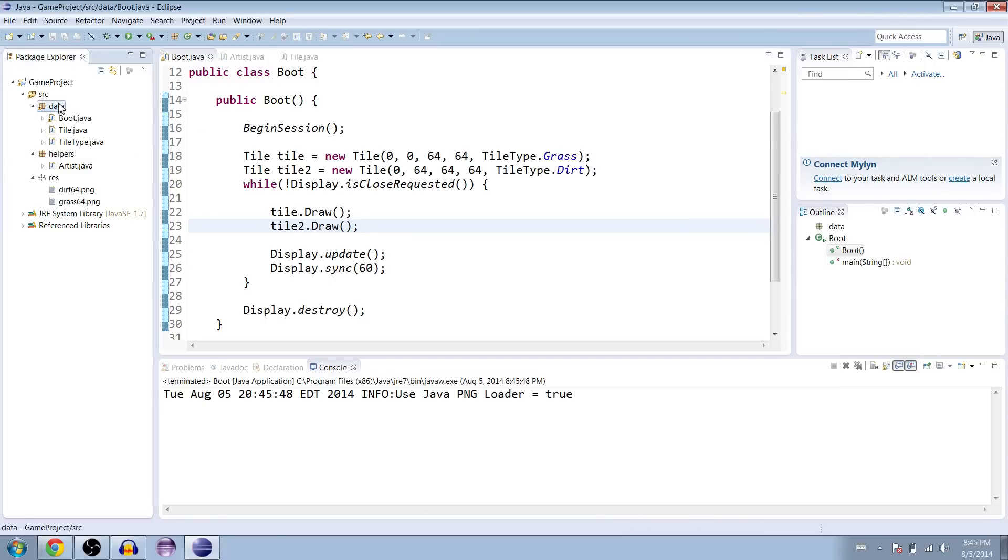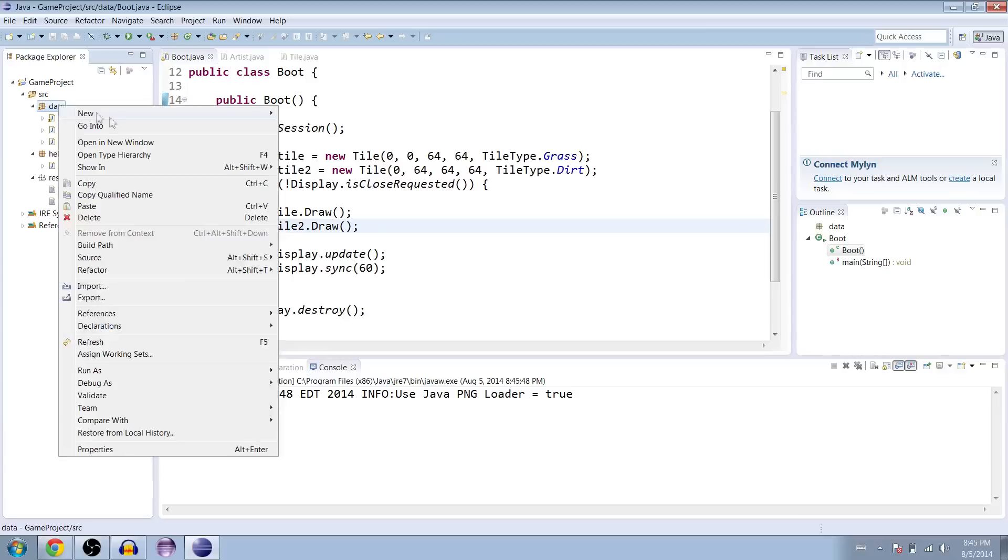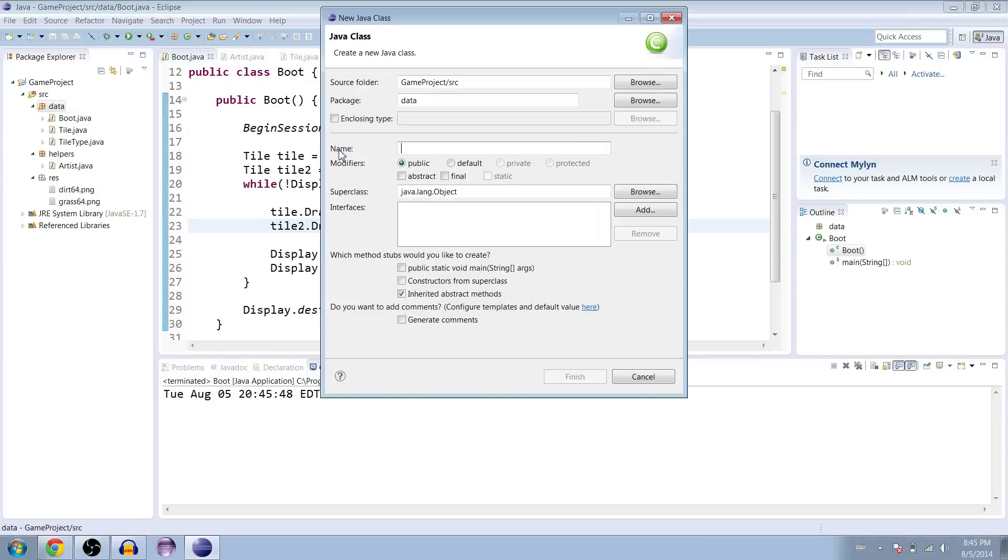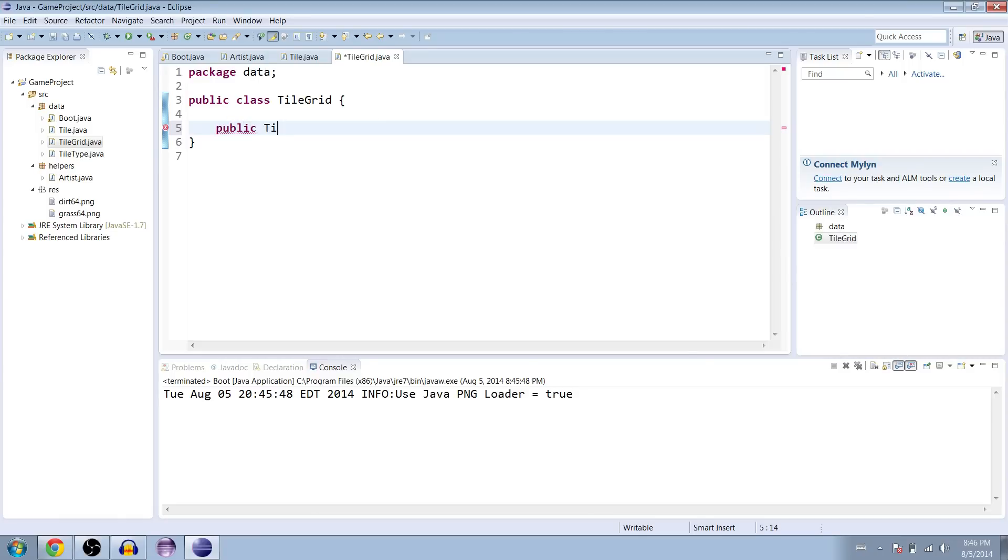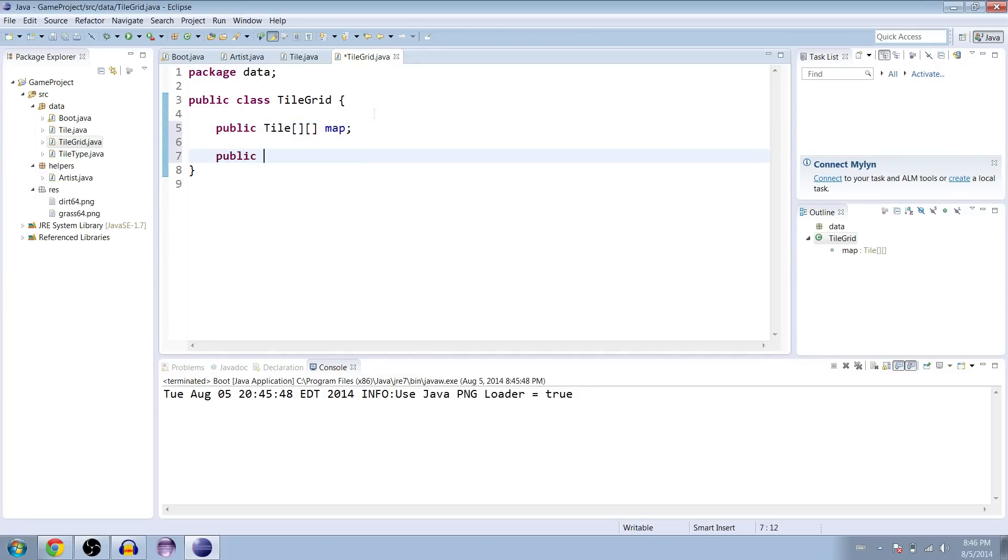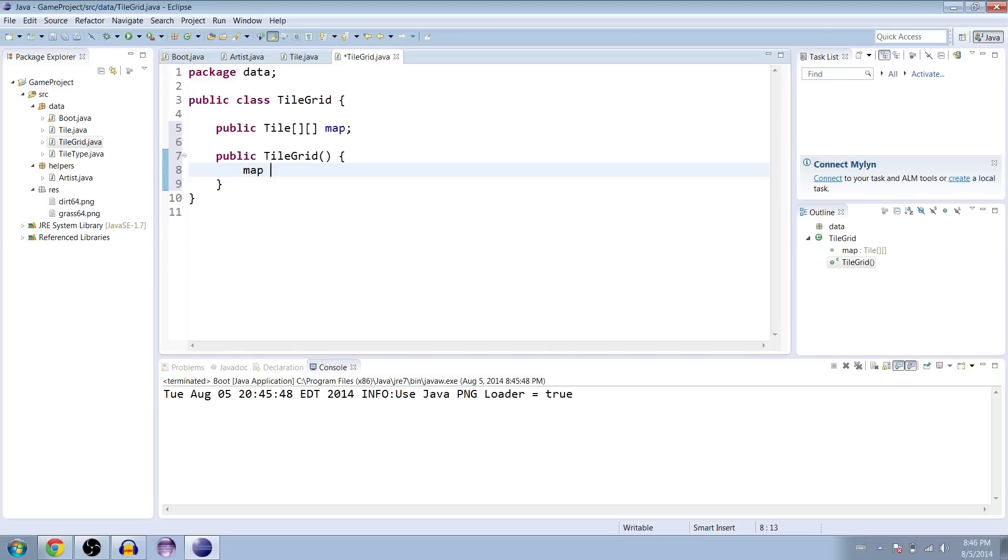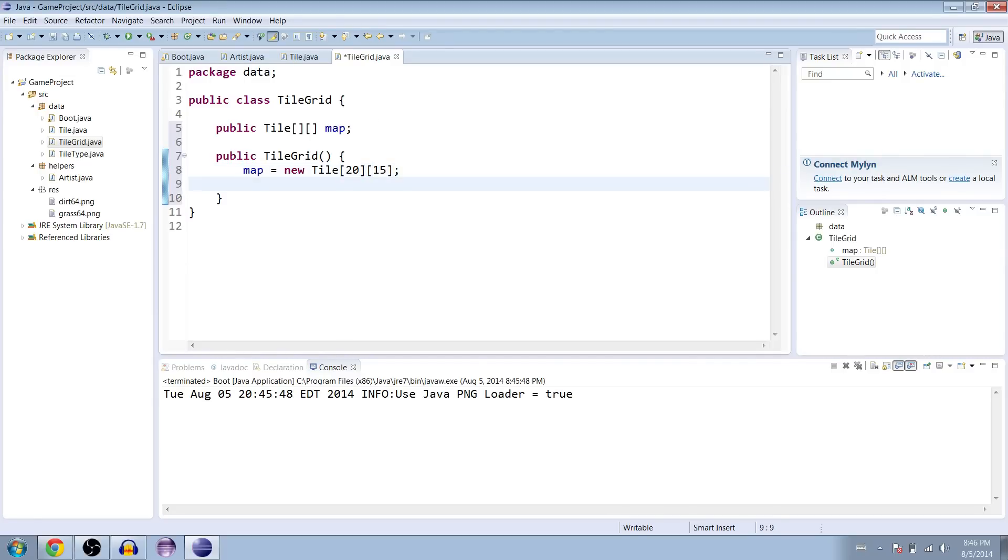So we're going to go to data and make a new class here. And I'm going to name it tileGrid. And we only need one variable here for now, public. It's going to be a double array of tiles called map or something similar. And we're going to create a default constructor for our tileGrid here. And let's set the map to the appropriate dimensions inside of here. So if you're using the same dimensions as me for your screen, I believe it's 20 by 15 or 15 by 20. If it's not 20 by 15, we'll find out. There'll be a terrible error.